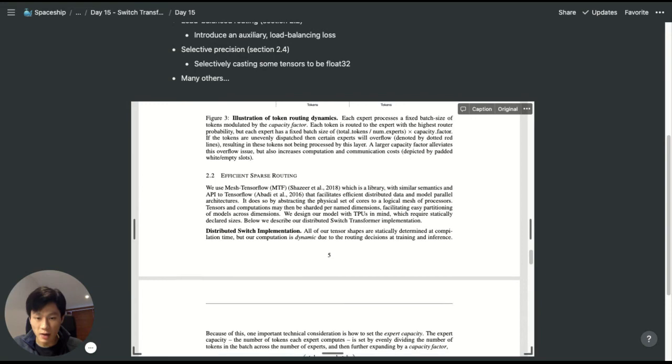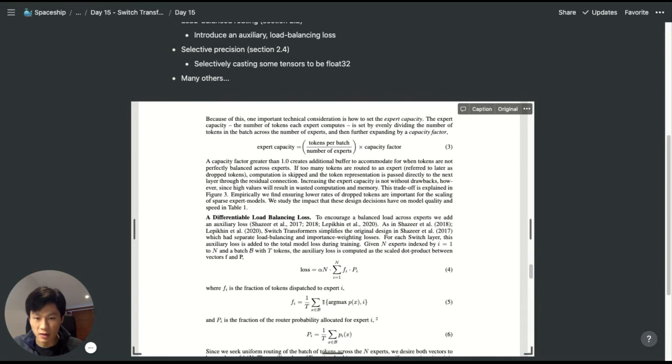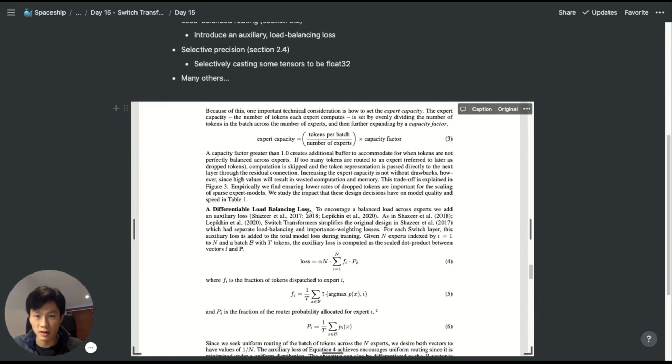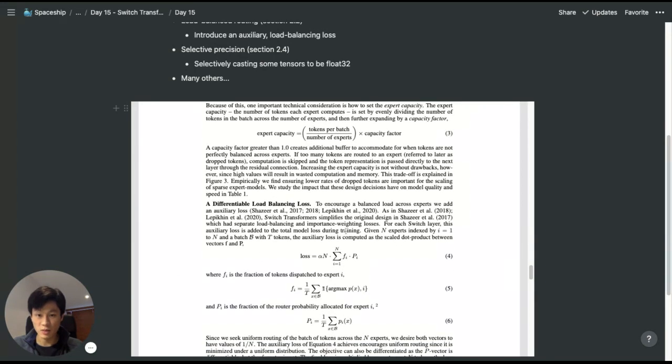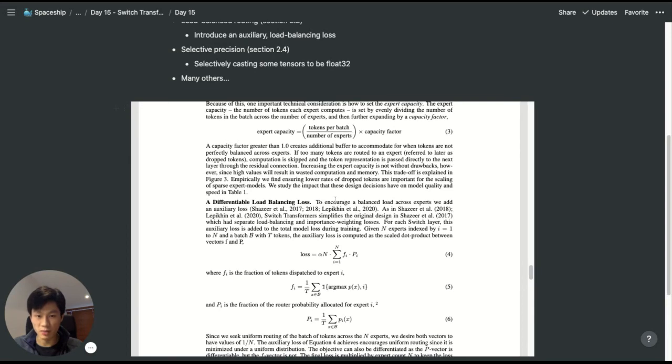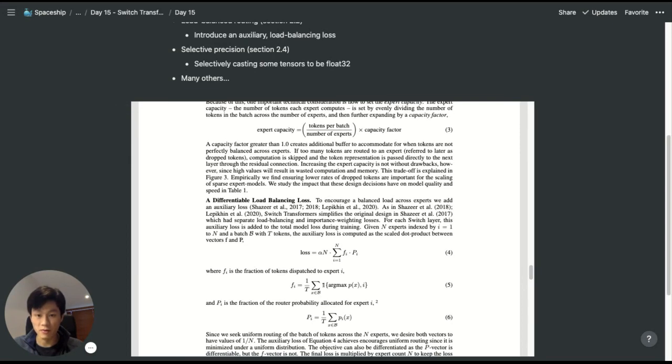In the paper, they introduce a load balancing loss such that we encourage each expert to receive an even distribution number of tokens.